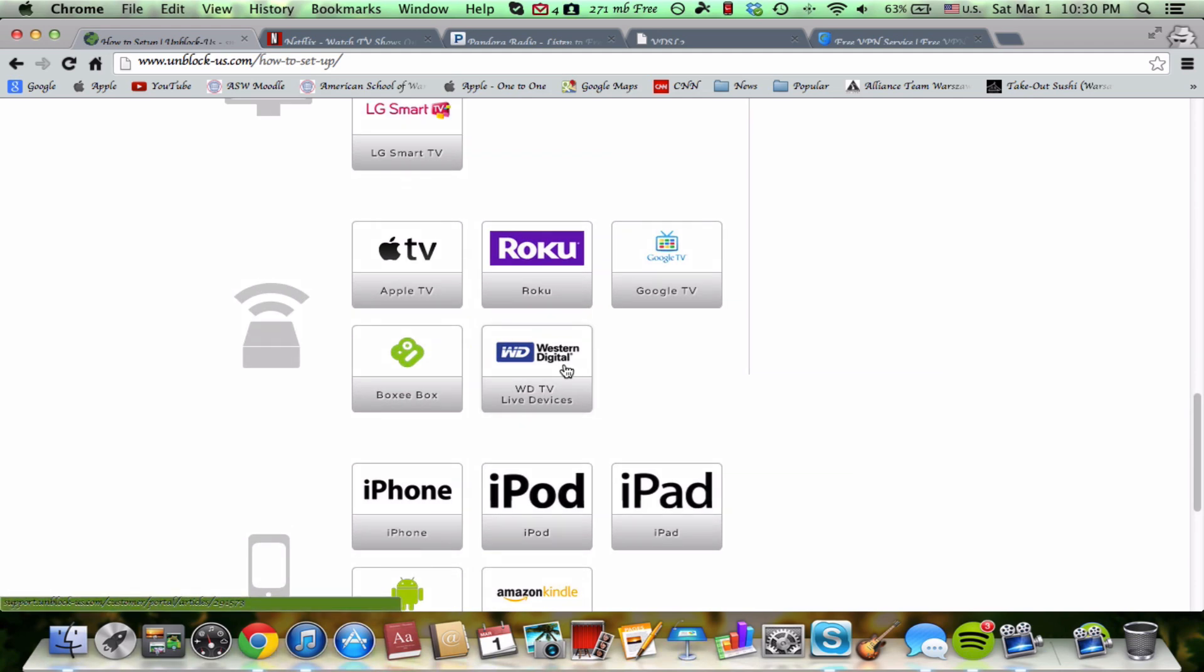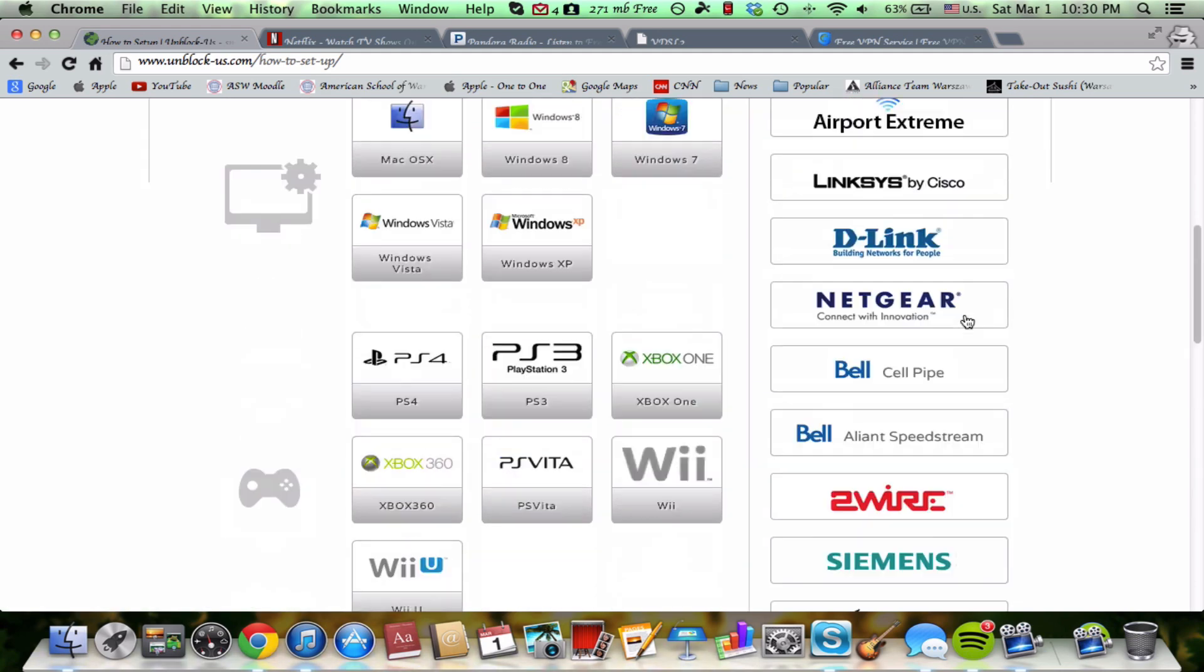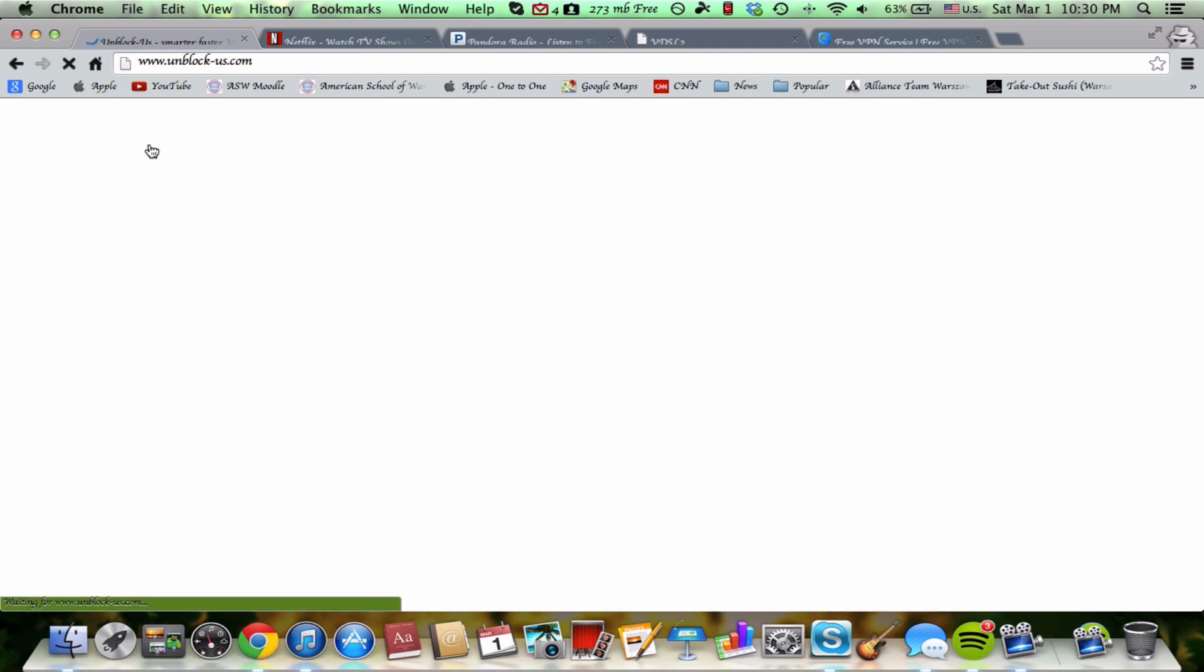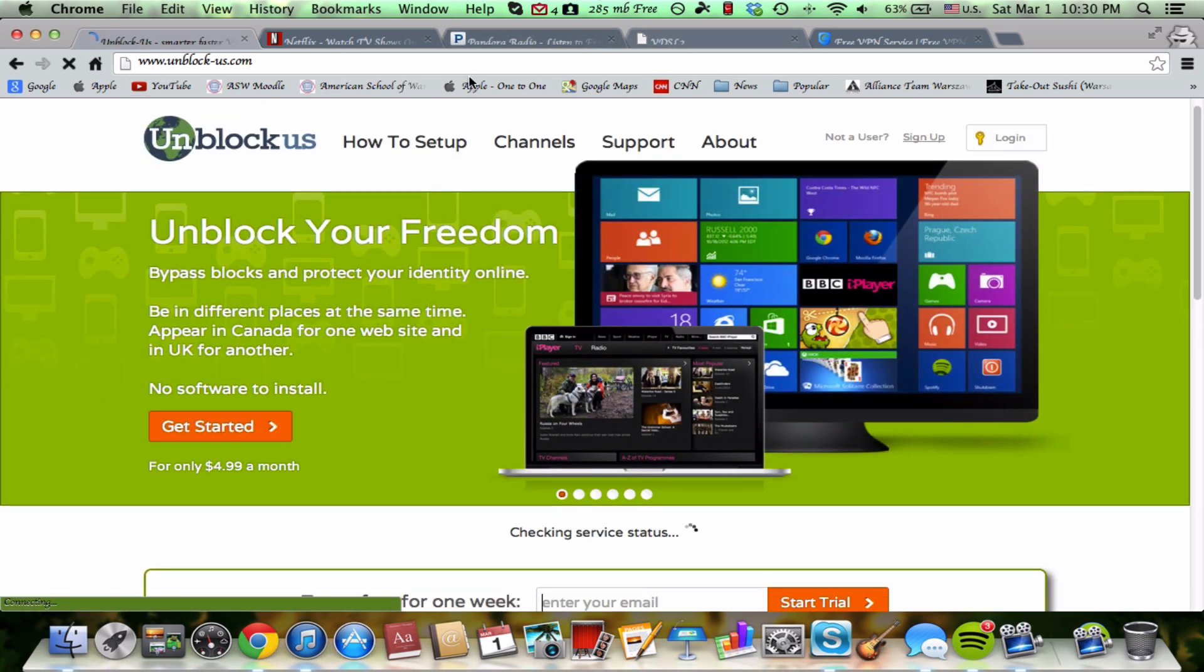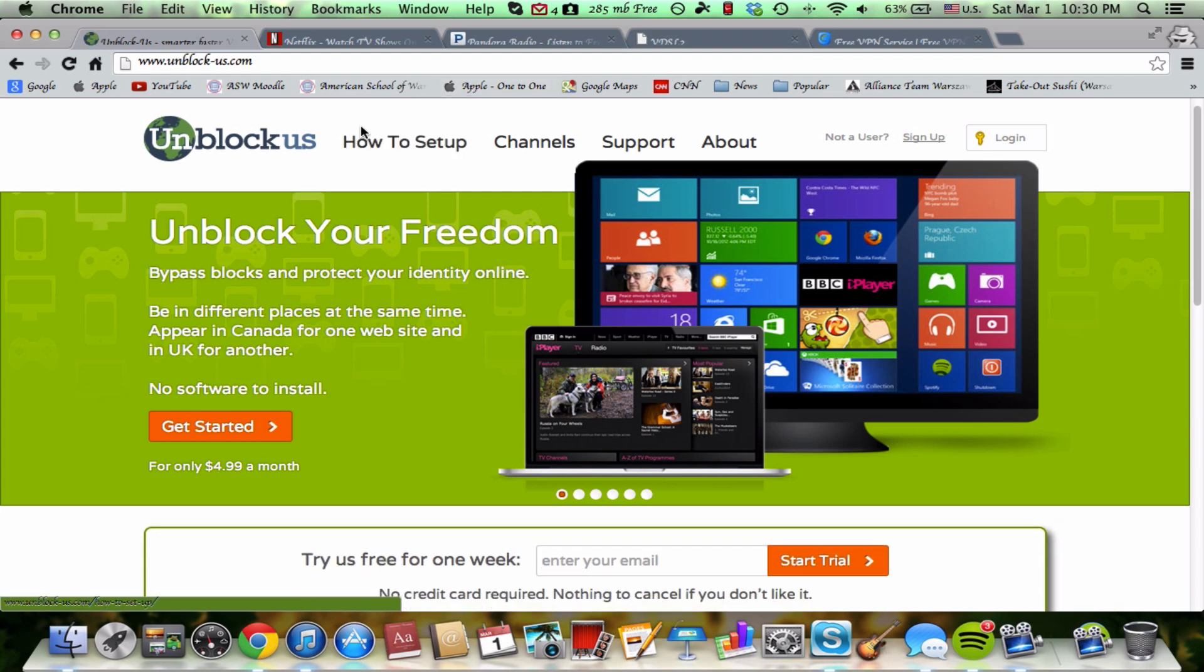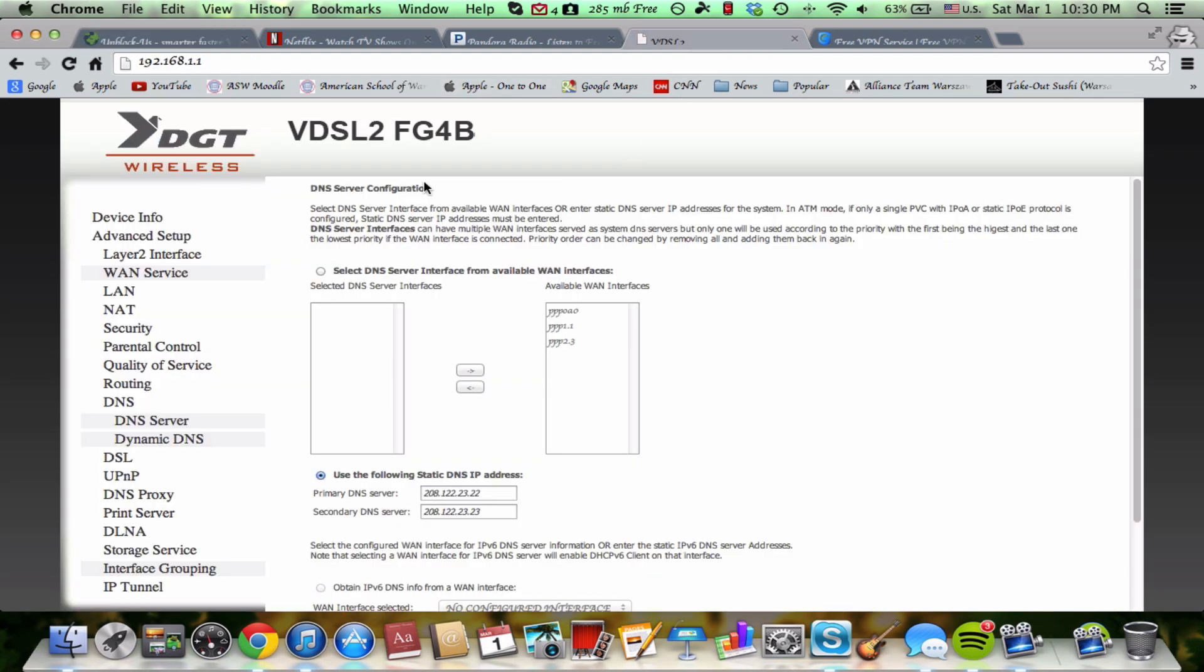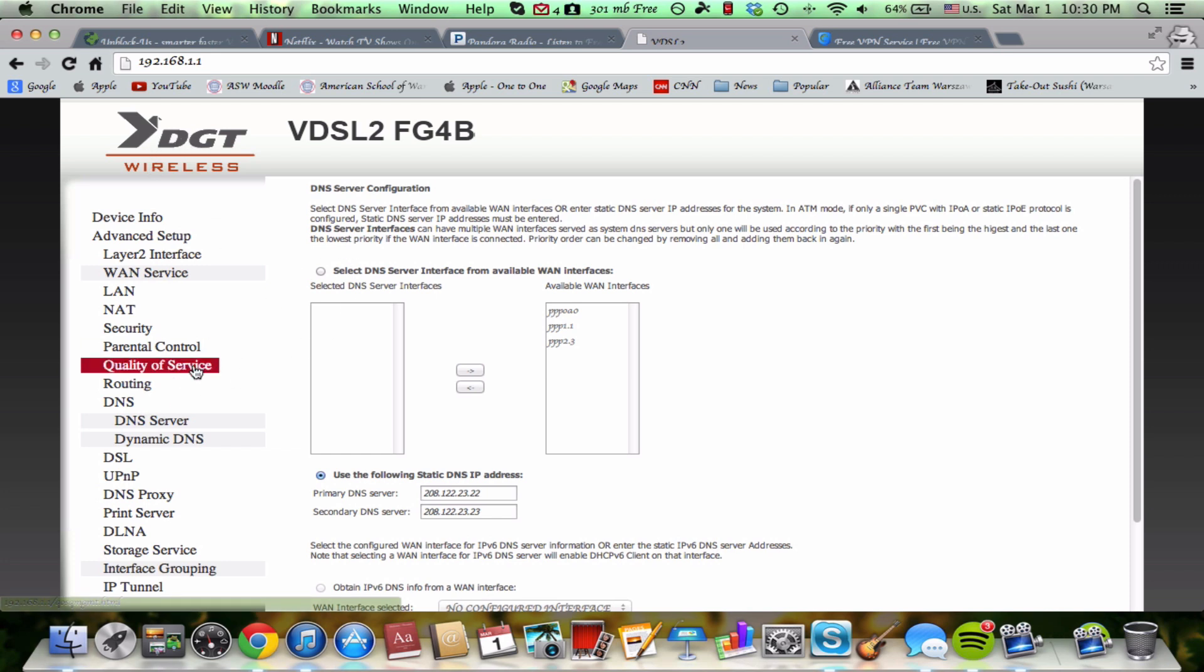So you have tons of links so I'm not going to really go into how to set it up because there's so many links here already. The next thing that you need to do in order for the service to work is you need to go to your router. Now this is my router, mine's very different, I don't know how many people really have this router.